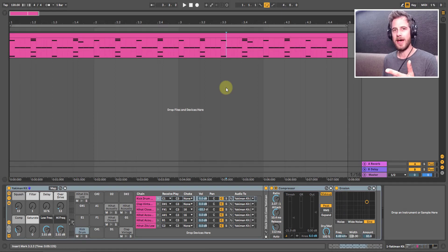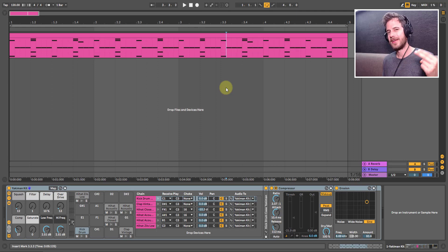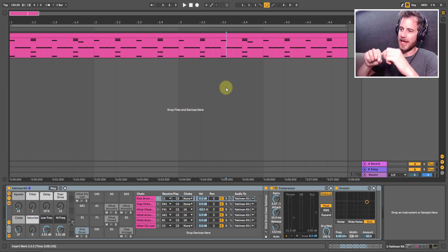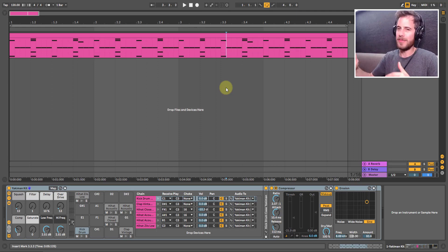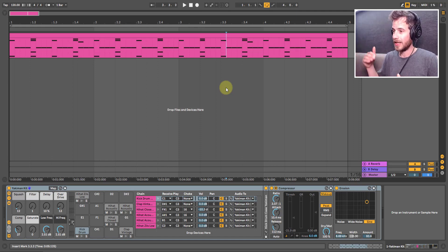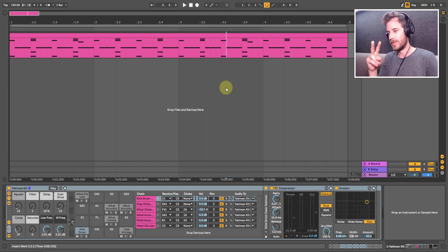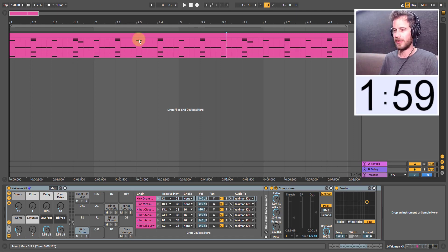Hey guys, Two Minute Tuesday. We're talking about drum racks, how we can get all the layers out of our drum rack and put them into individual MIDI tracks or audio tracks in arrangement view. Two minutes, start now.